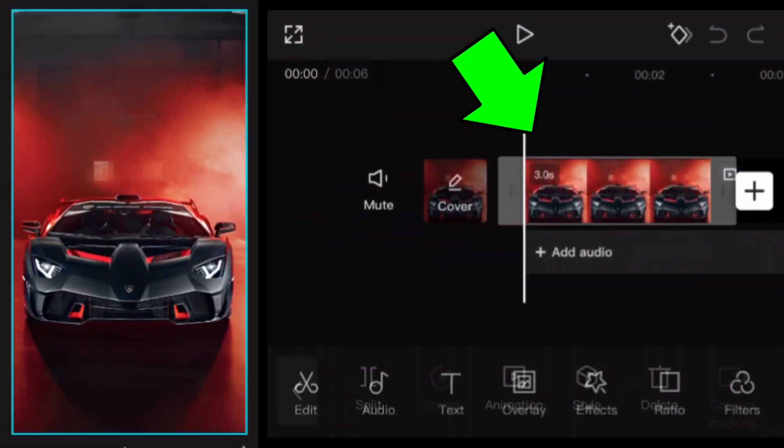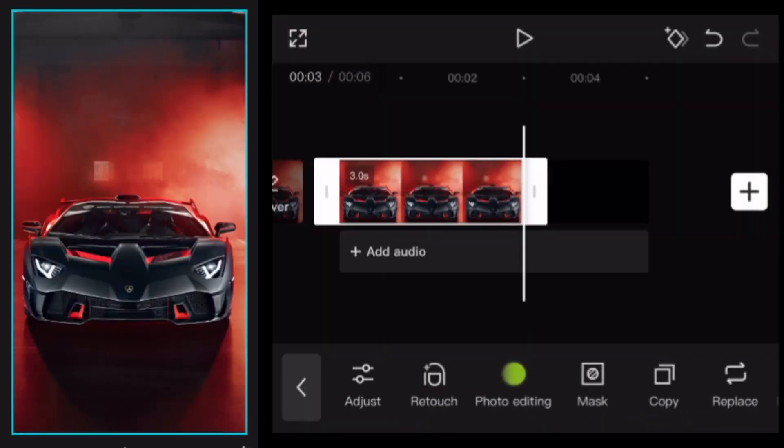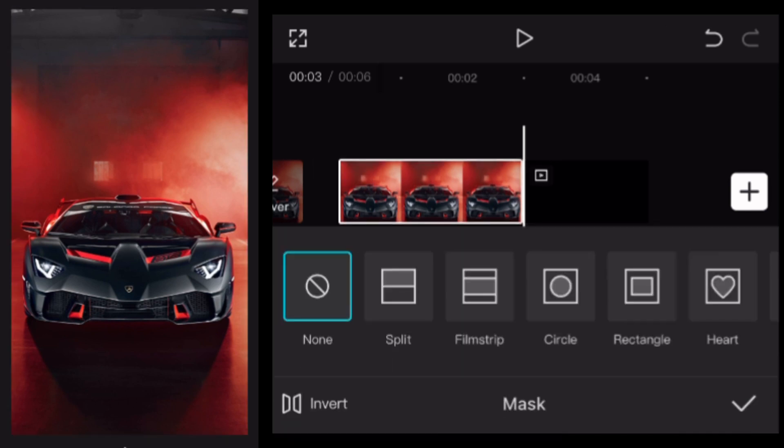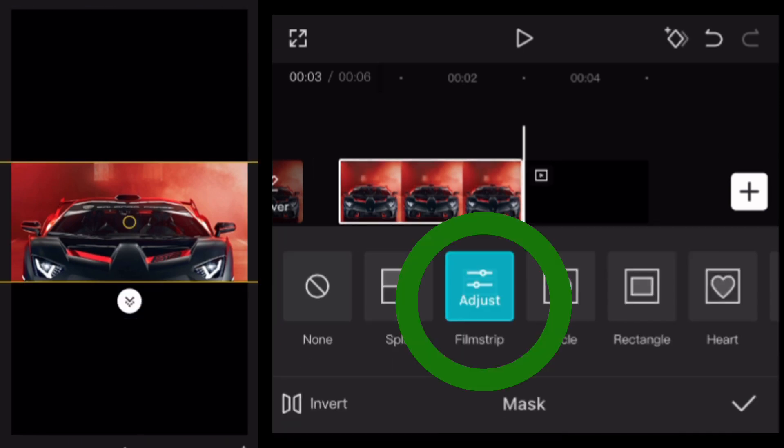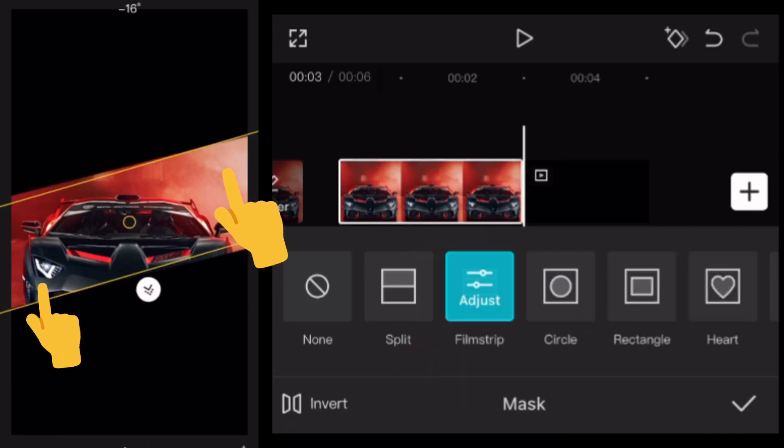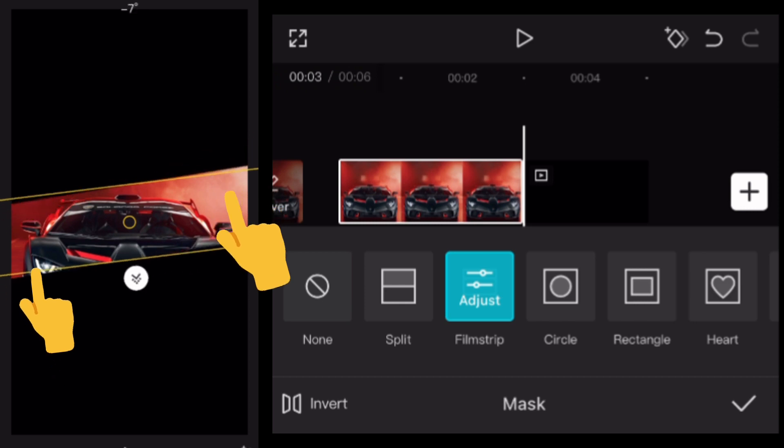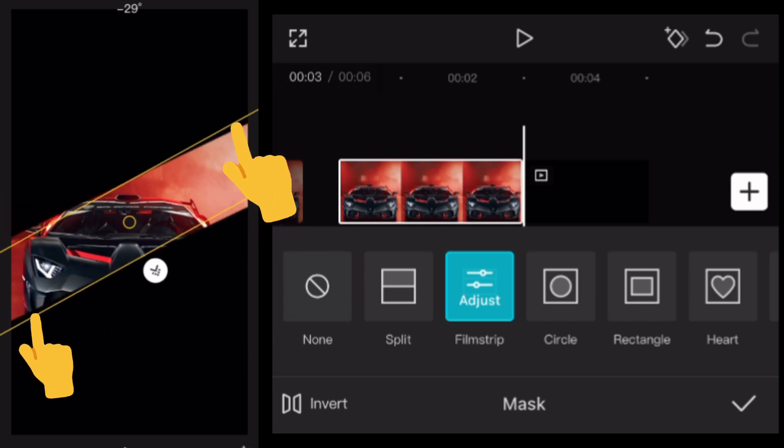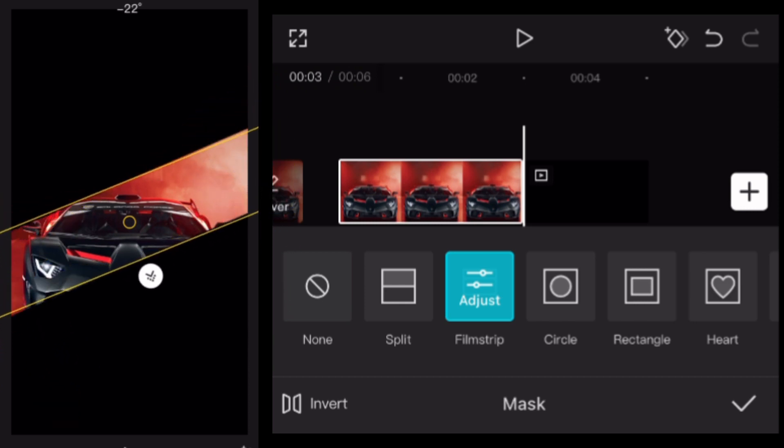Select your clip, tap mask and choose the film strip. Drag two fingers over the screen to change angle, width and position.